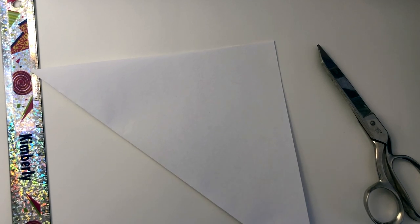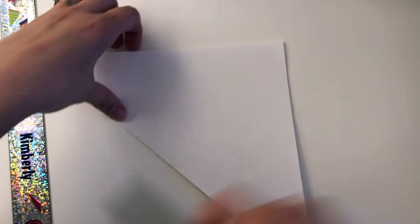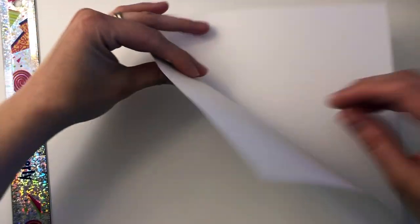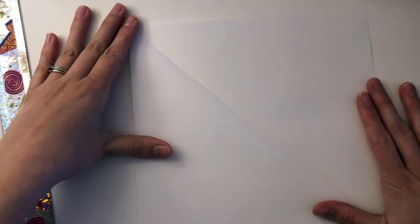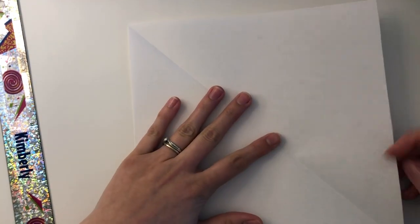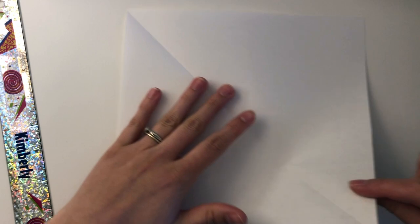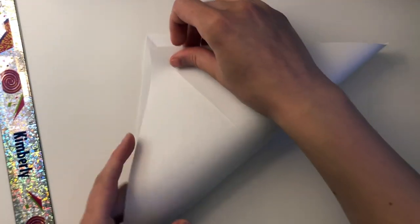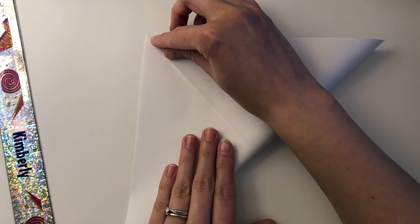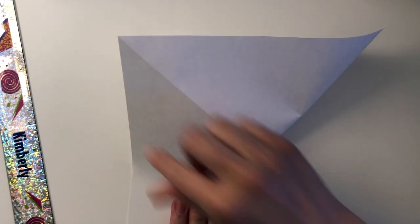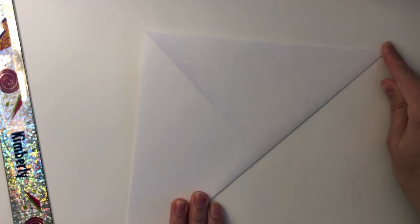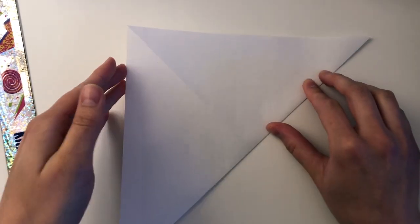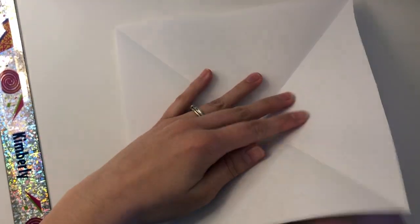Now we are going to unfold our triangle and we are going to take the opposite corner and fold it up to create another triangle. Your goal will be to create an X on your paper through your folds. And there is the X.